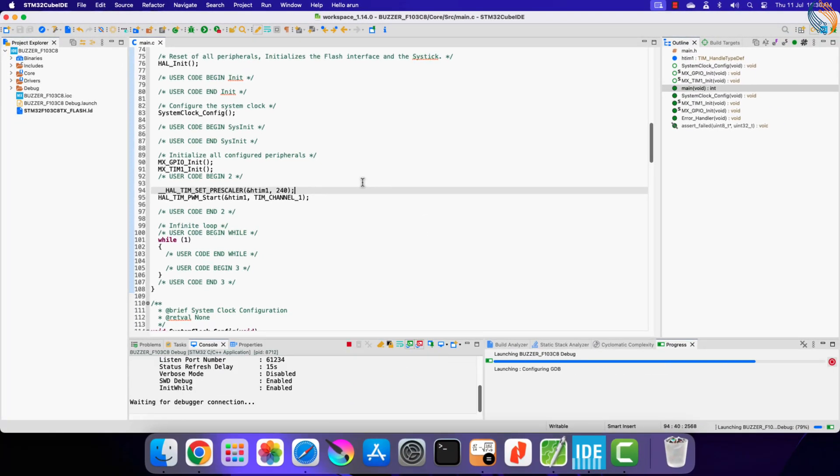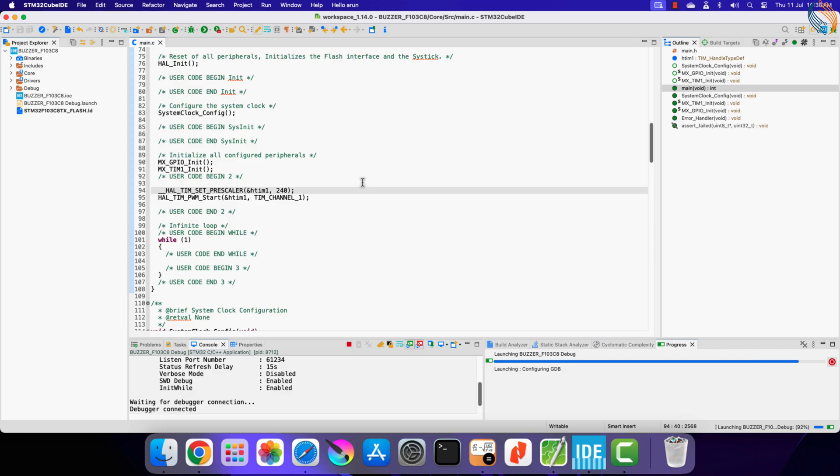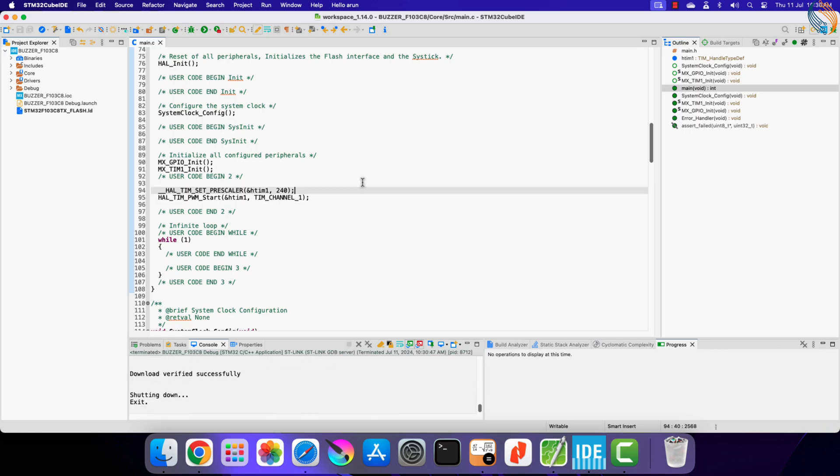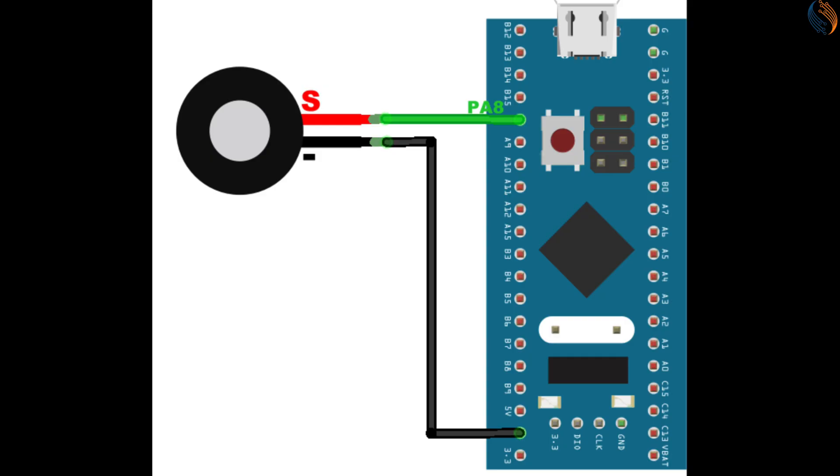Alright the code has been flashed successfully, and now you can hear the sound produced by the buzzer.